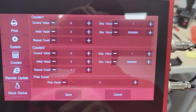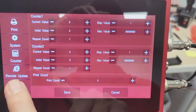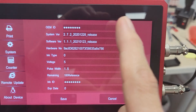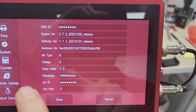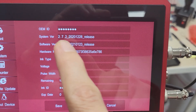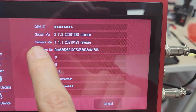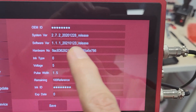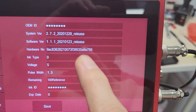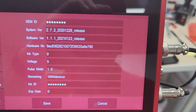Here you've got your Remote Update. Only if you needed to update the system would you use that. And then we've got your About Device screen. This is going to deliver your OEM ID and your Ink ID, as well as your System version, which you'll also find on the main screen. There's also the Software version for what's running it, and your hardware. This is your serial number — if you have a cartridge inserted, that information will be reflected there.